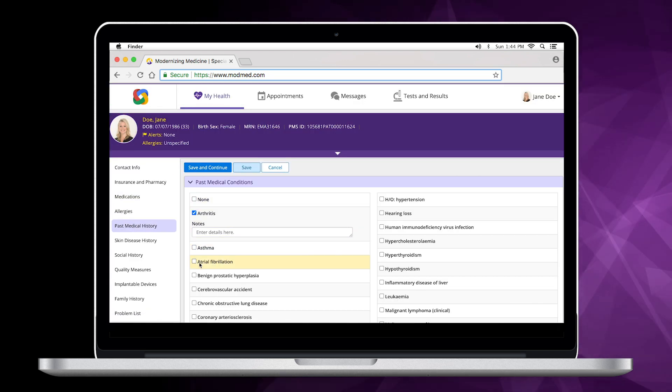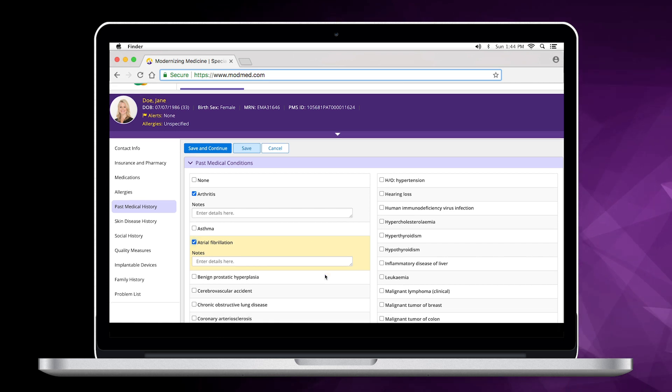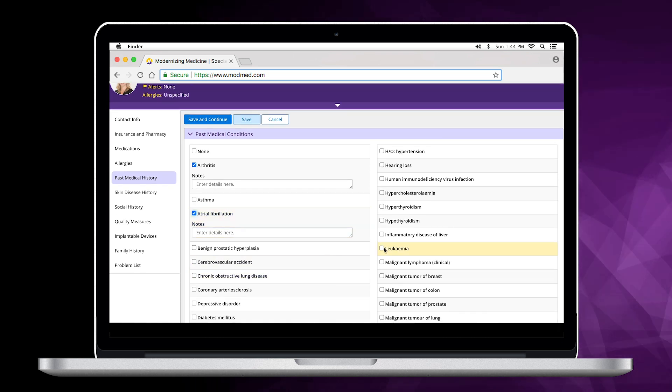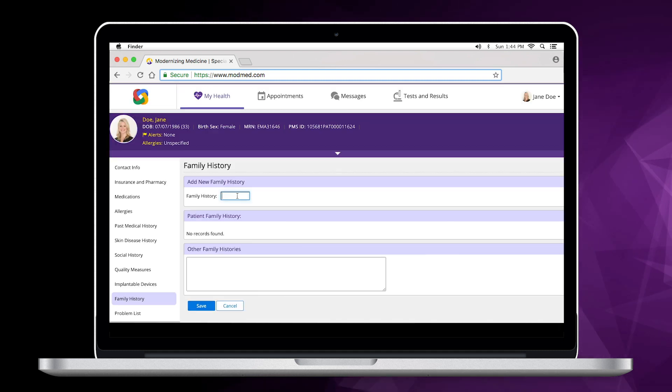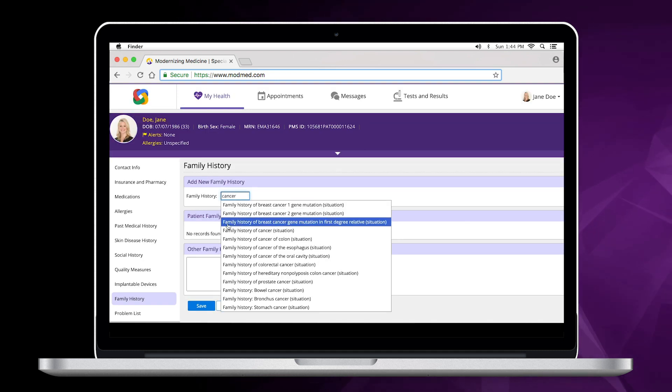You can save yourself some time filling out paperwork in the waiting room by entering your past medical history into your Patient Portal. That includes information such as social history and family history.